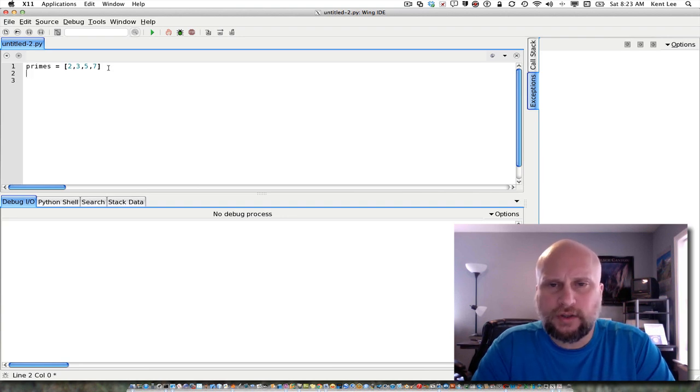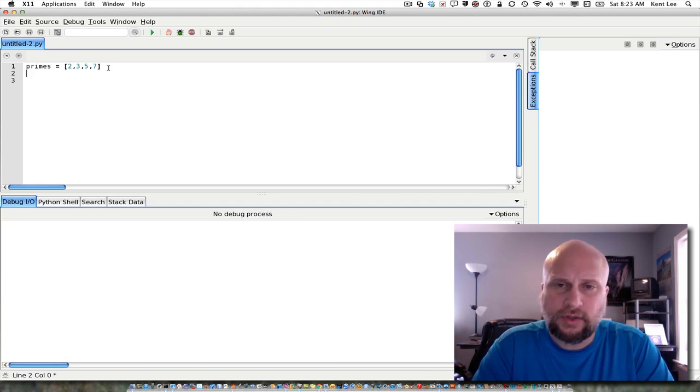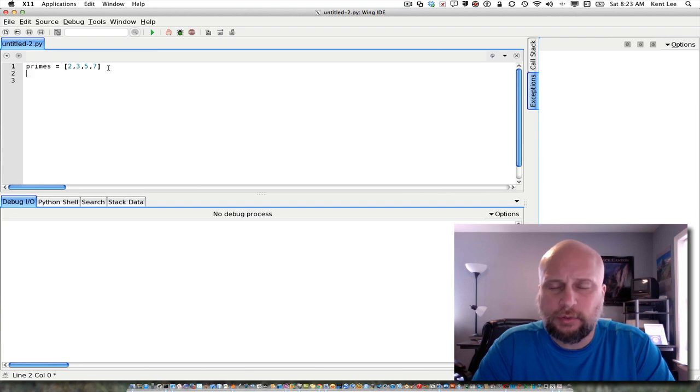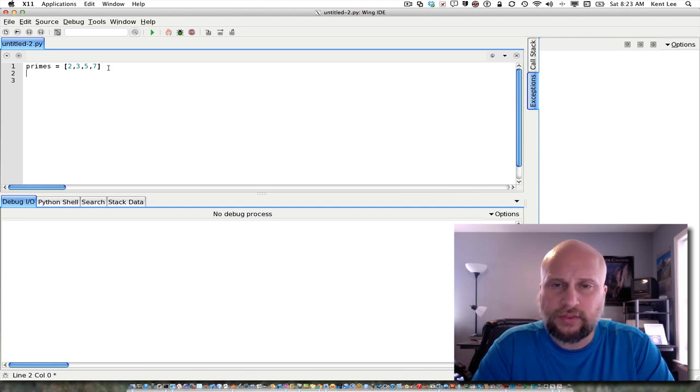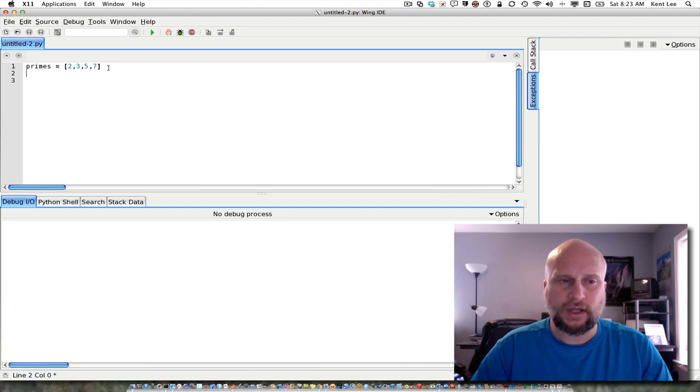So I'm going to demonstrate in this video how to use the guess and check pattern with lists to determine whether a number less than or equal to 50 is a prime number or not.